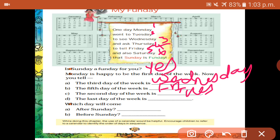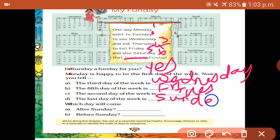The last day — what is the last day? Sunday. Next, which day will come after Sunday? After Sunday, what is the next day? Monday.